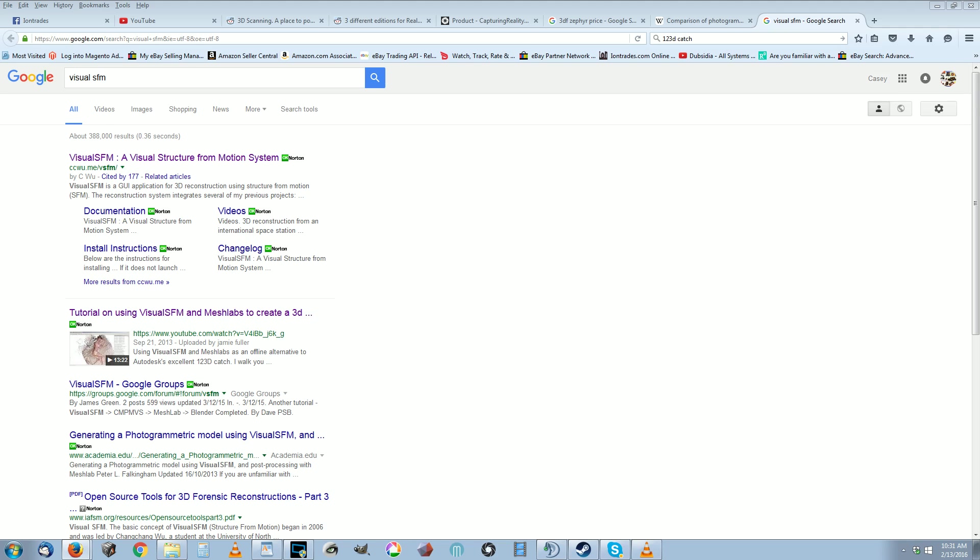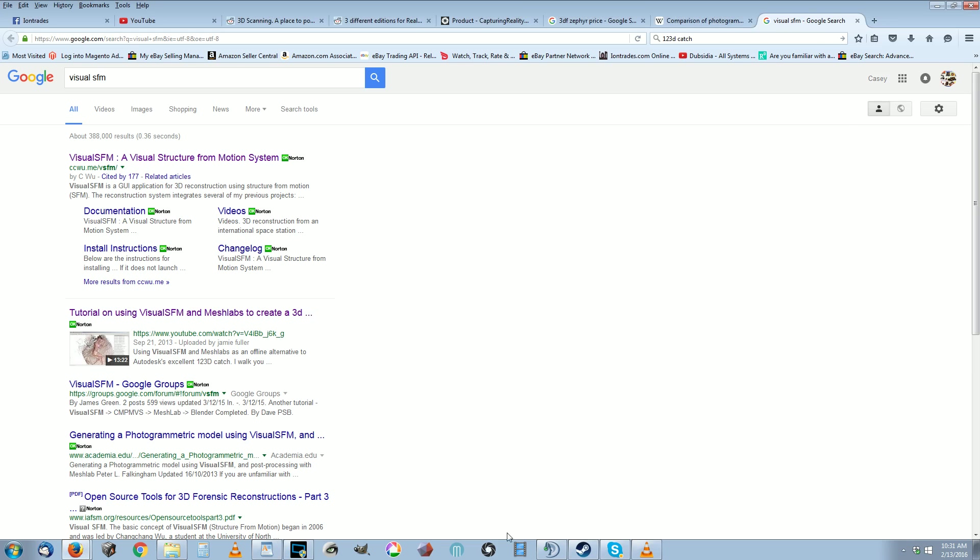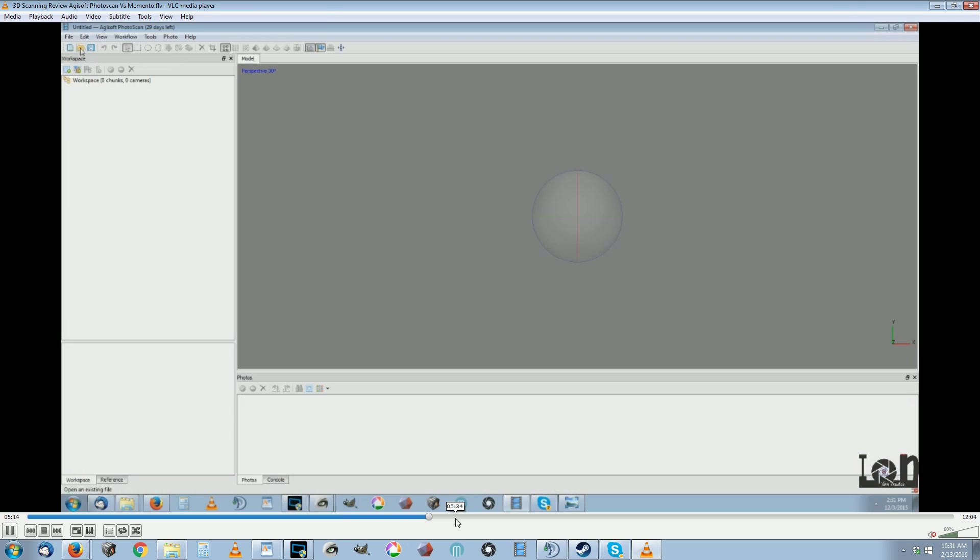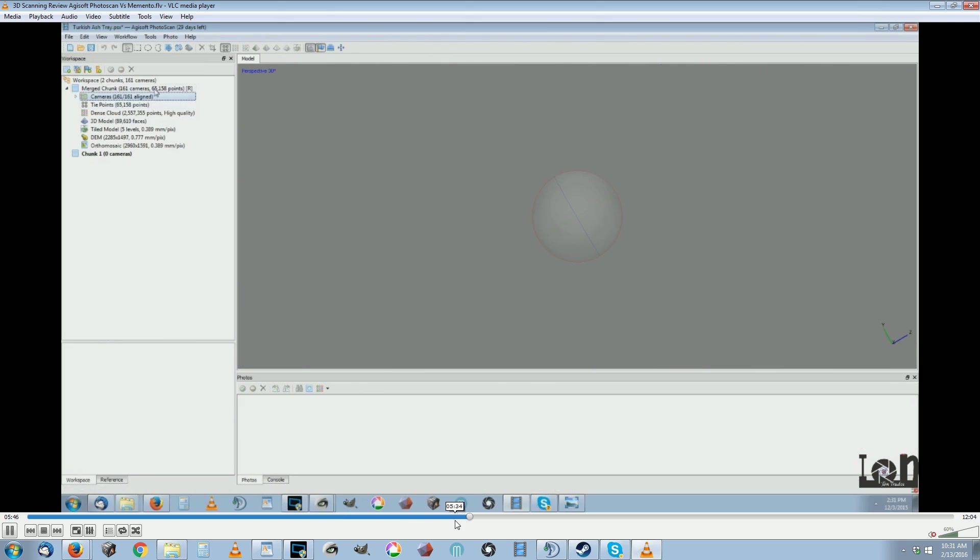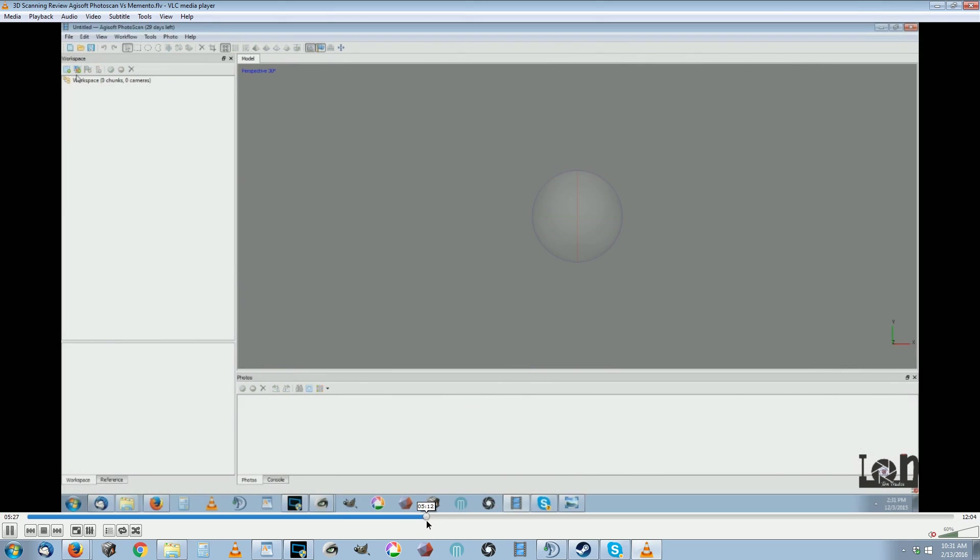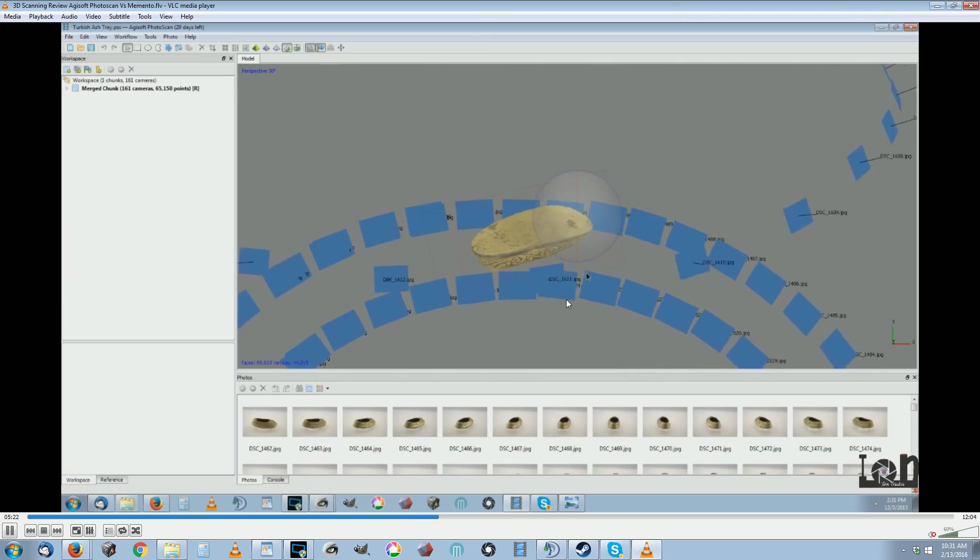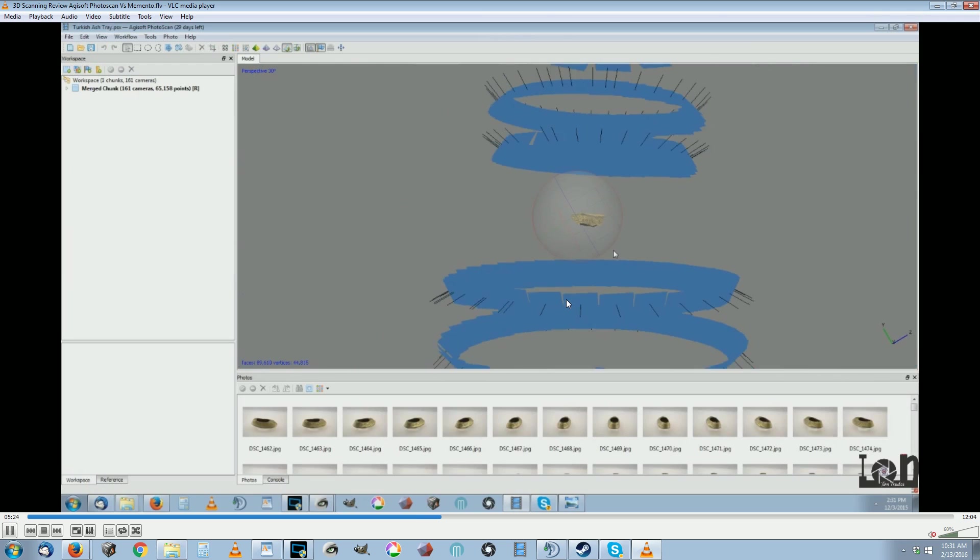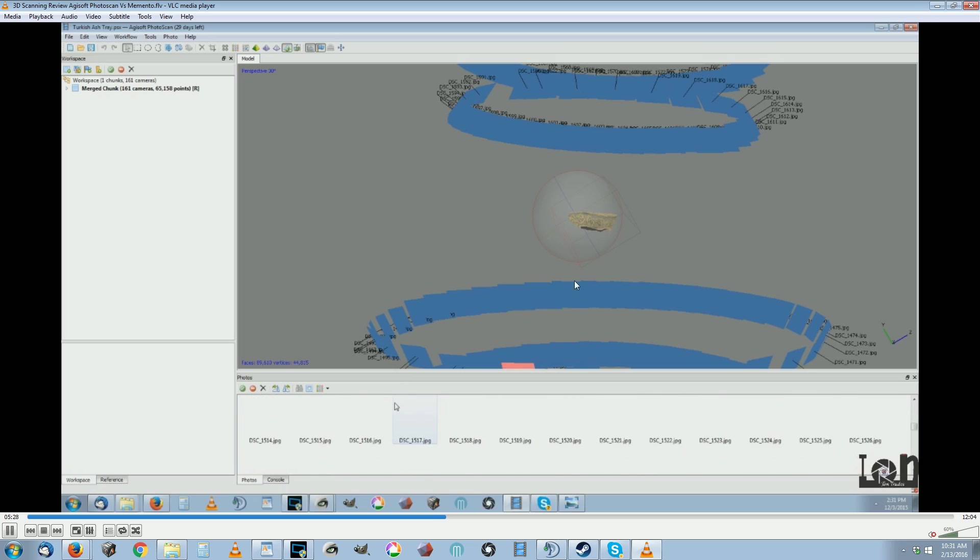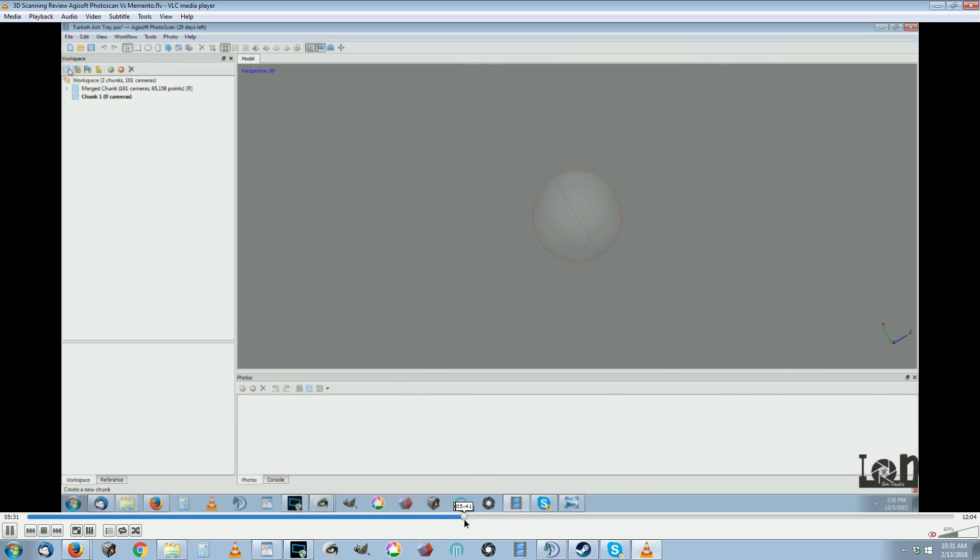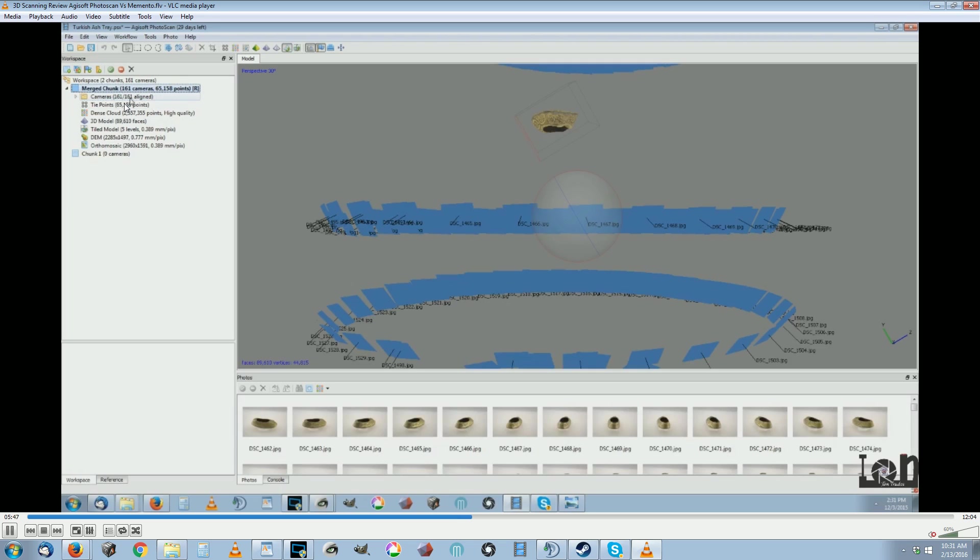Now we'll start looking at some of the paid ones, and I'll start with Agisoft PhotoScan, which is about the 300 pound gorilla in the room. Here's where you add the photos and it made the arrow triangulation really fast. It stitched the bottom and the top together which I like.